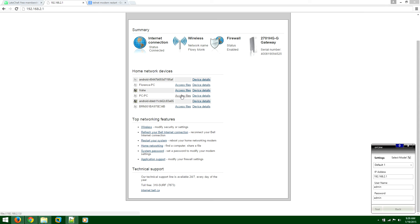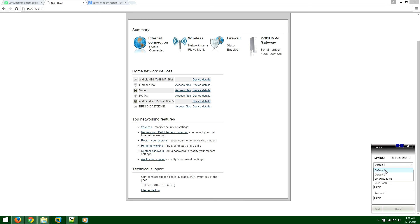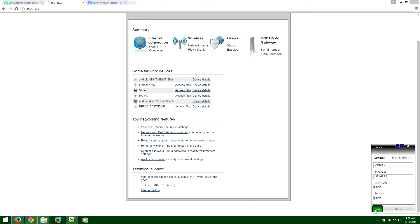If it did not restart, well, then you need to do a bit more things. Select default two. And run the test again. Test one.